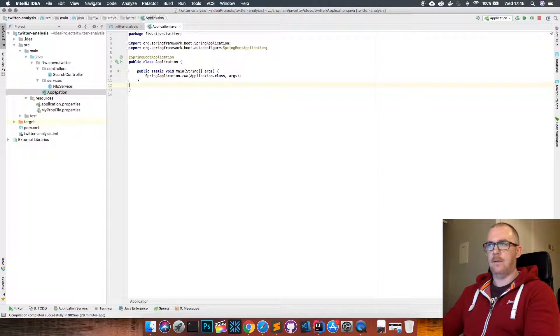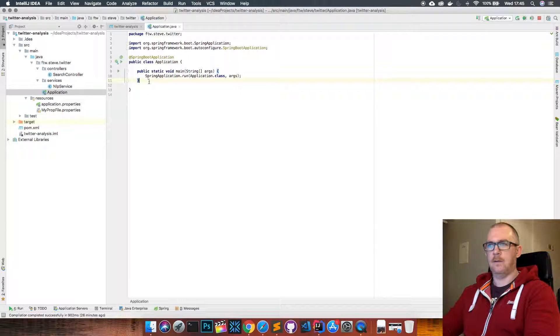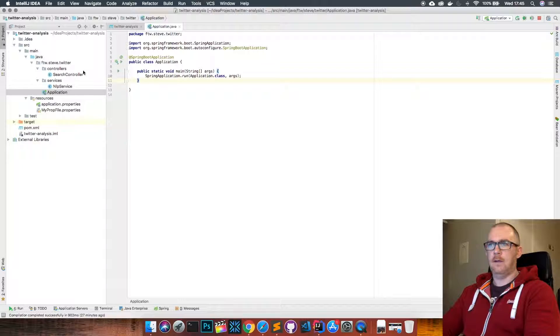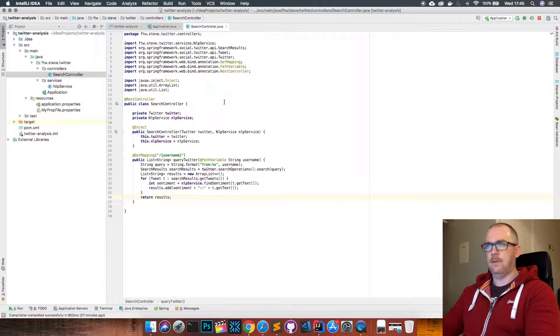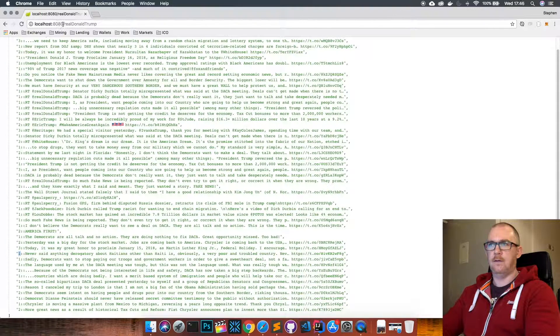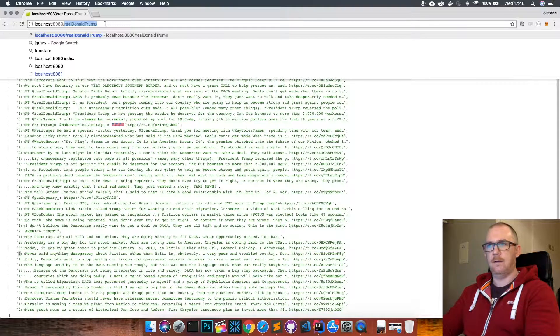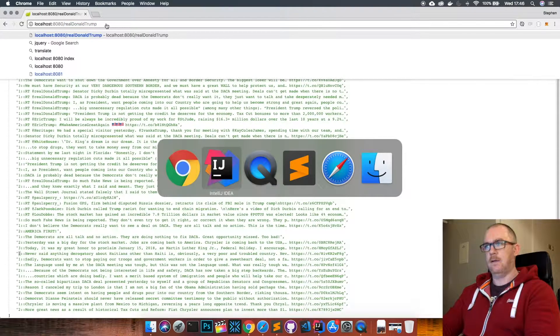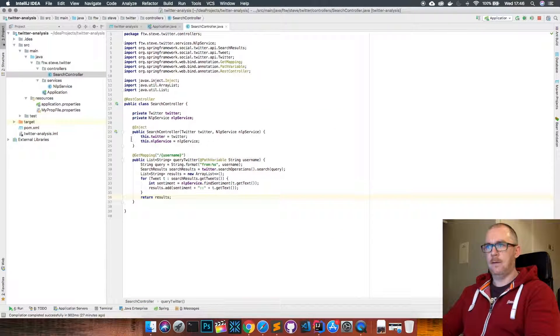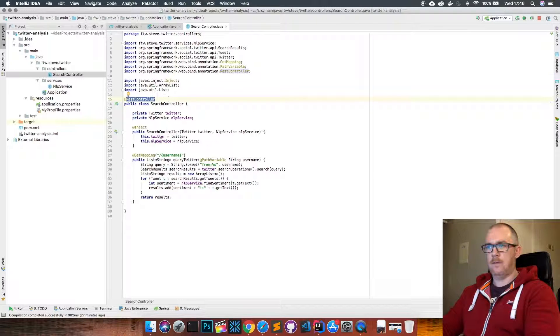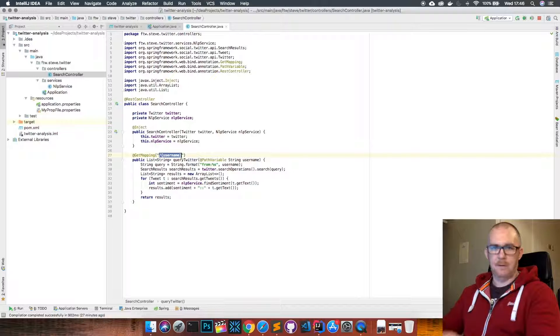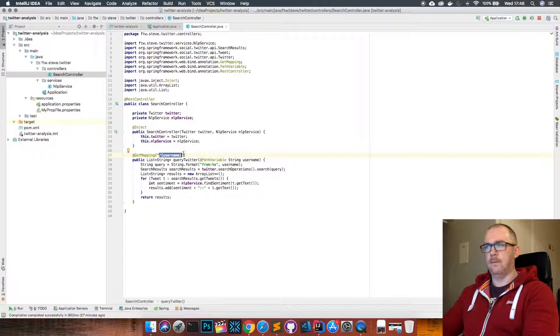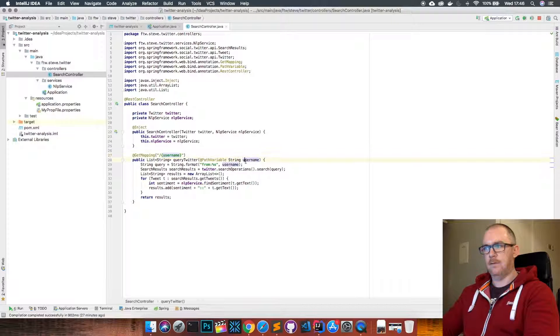Next I have the application class which just starts up the application. Then I have a search controller which we saw me using here - we just type in the URL and then we put someone's username on the end of the URL. So that's what's happening here - this is just a simple REST controller and we have a get mapping here, and we put our query in here.